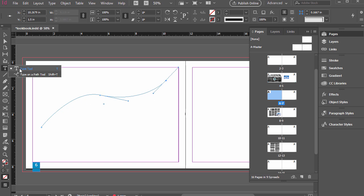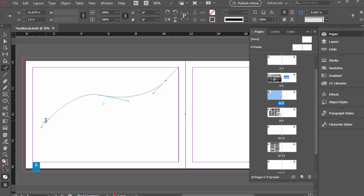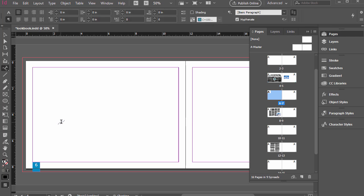Now if we select the type tool, click and hold on to it, and then go to the type on a path tool, we can hover over the shape where it adds a little plus sign. So if I click that, and then I can type in text, snowboarding season is here.